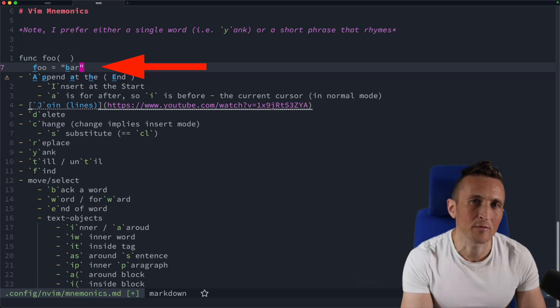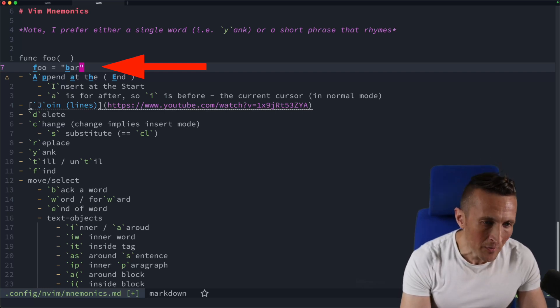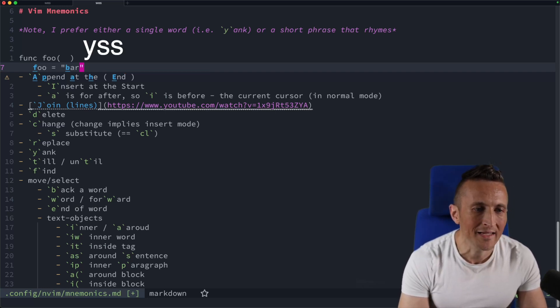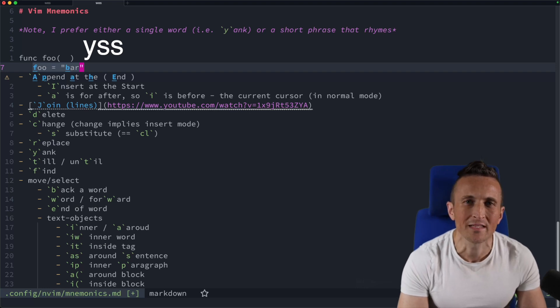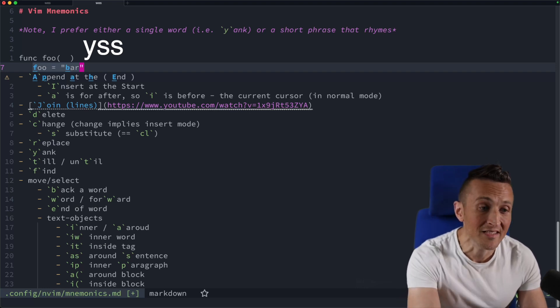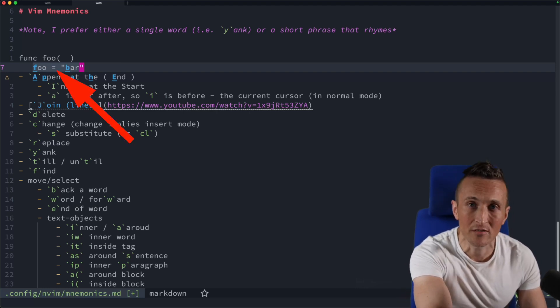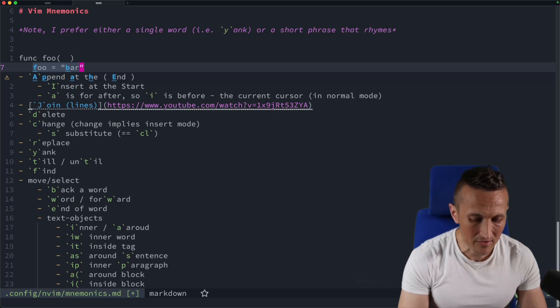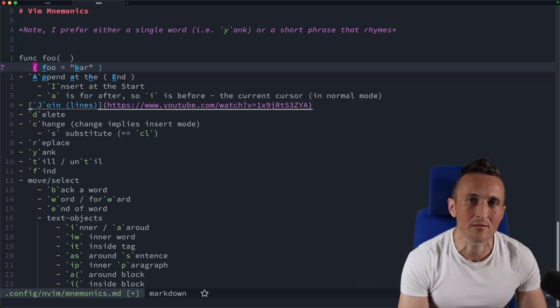So in this case, if I wanted to surround this with curly braces inside of normal mode here, I can do Y and then SS, just like many other commands when you want to target the entire line. And you can see it's selected there. You can actually preview your selection. And now I can use the curly braces to add curly braces around that.